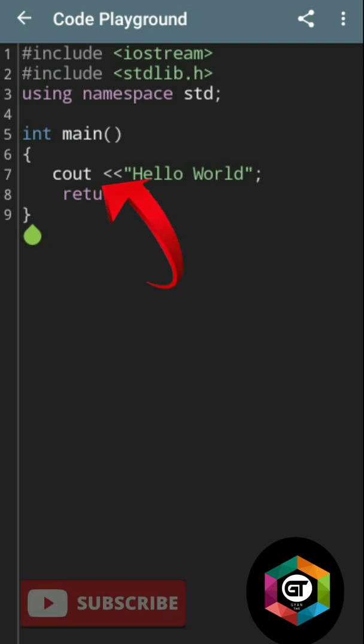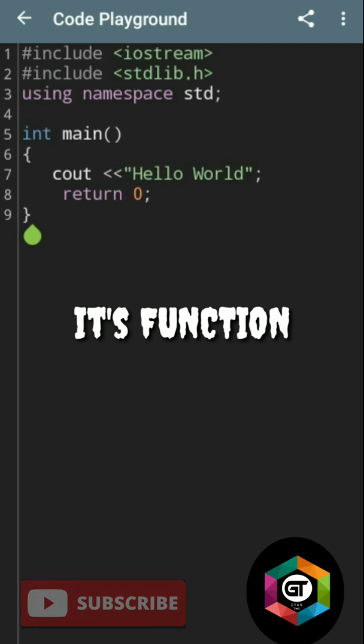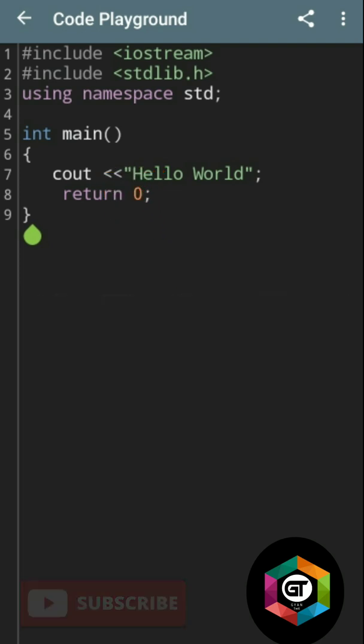Now here I am taking int main. Every program will have one or more functions, and there is one mandatory function which is the main function.